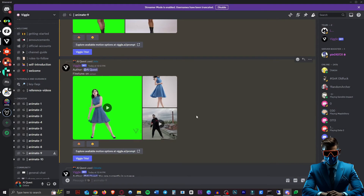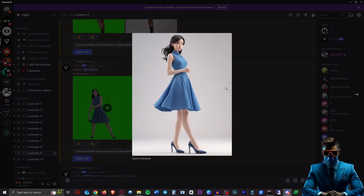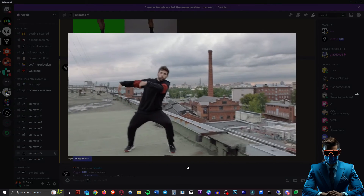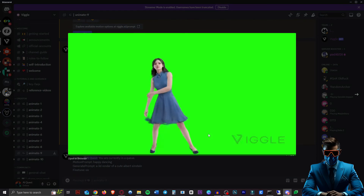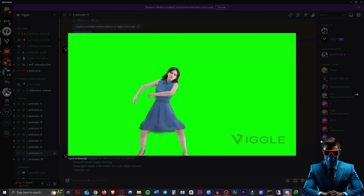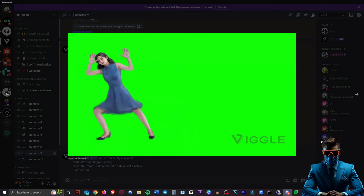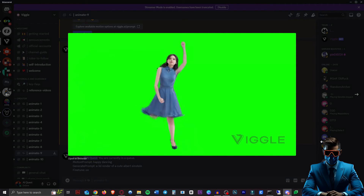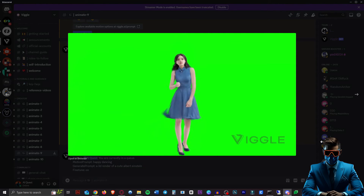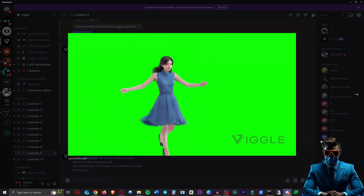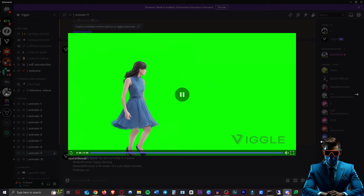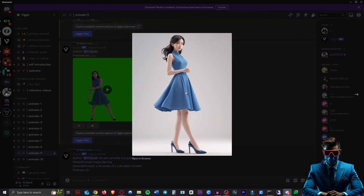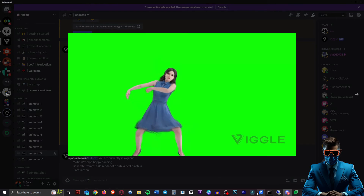Let's take a look at the second one. So this was our reference image, here was that reference video of this guy dancing, and this is what it made. Wow, that's really impressive — especially from the angle of this picture. That's so cool.